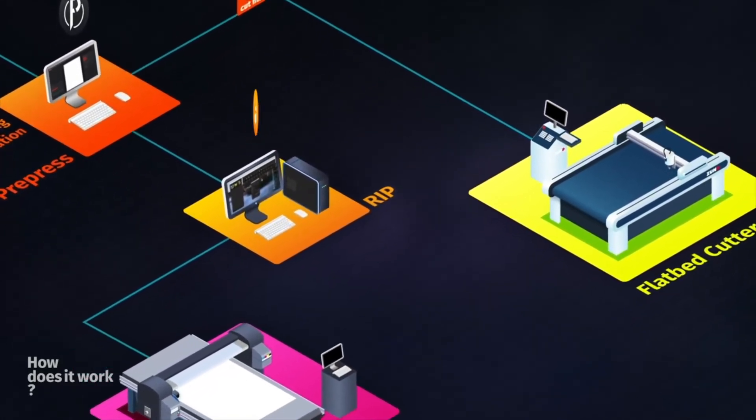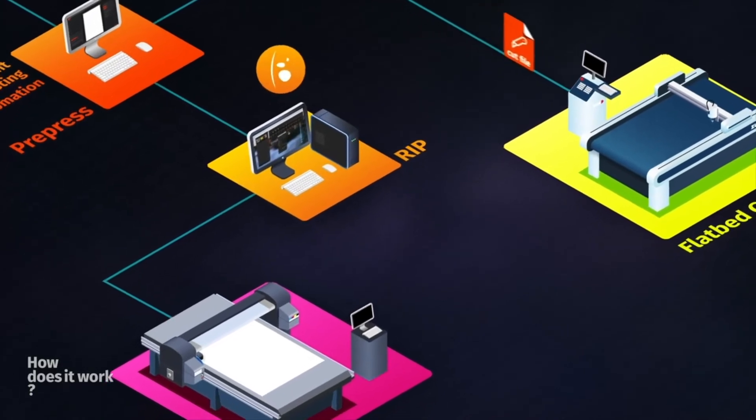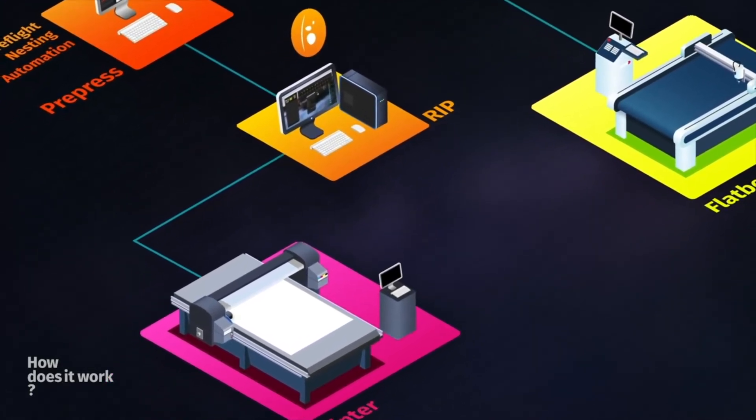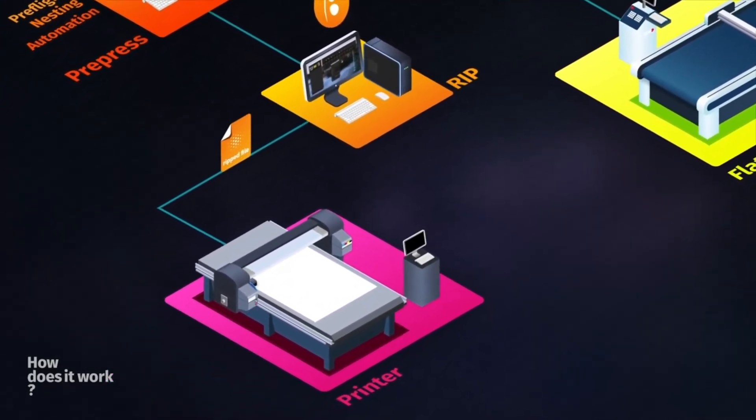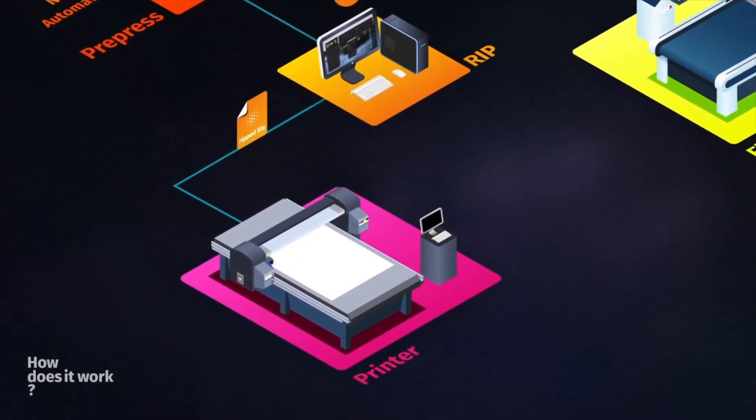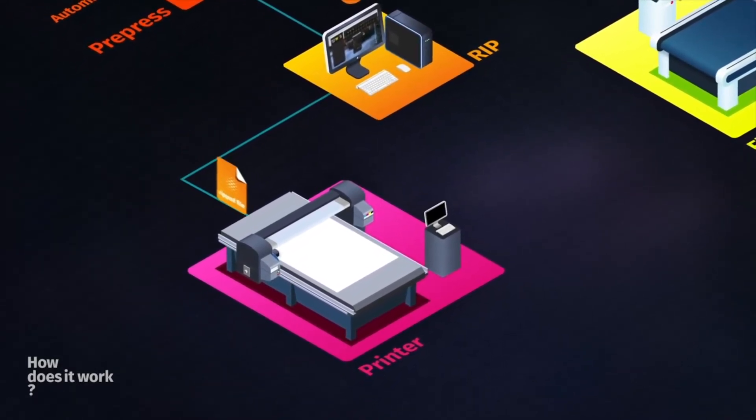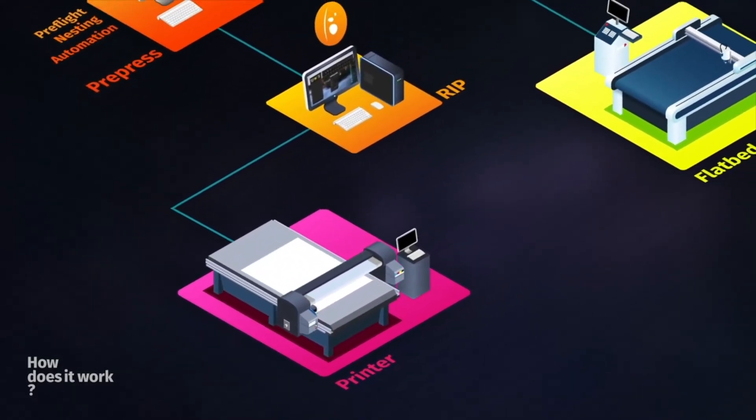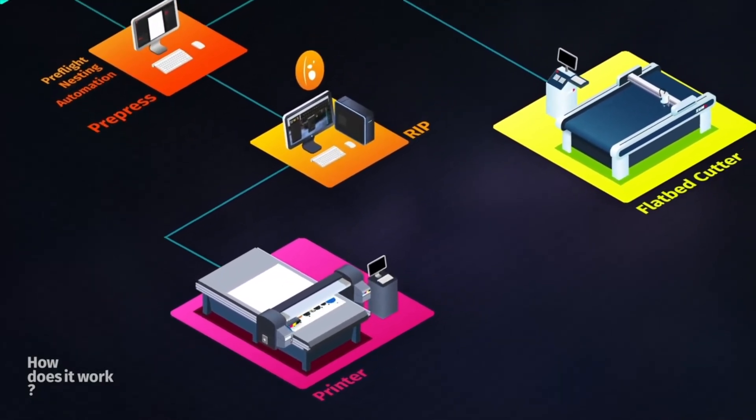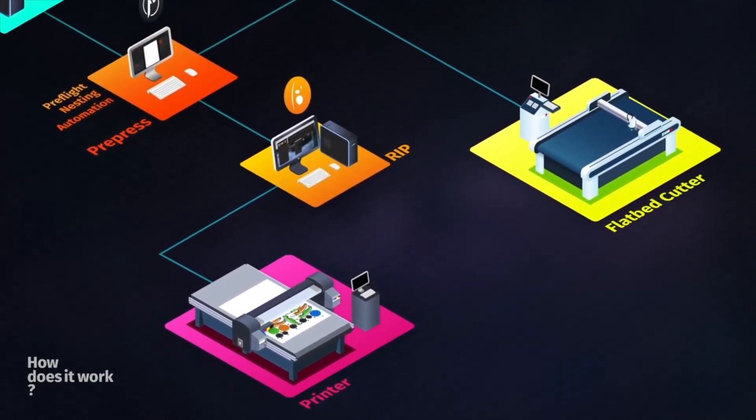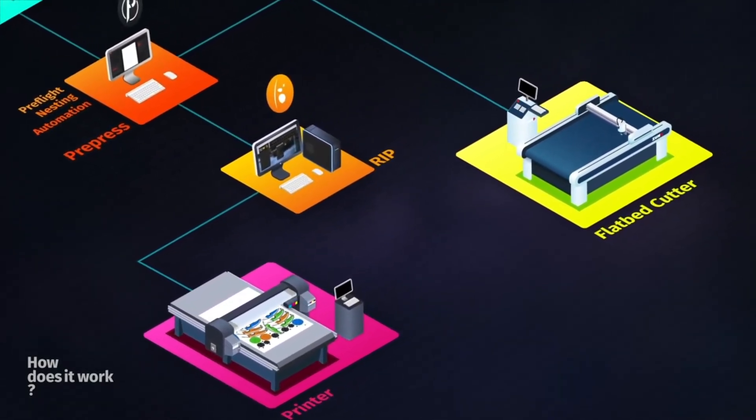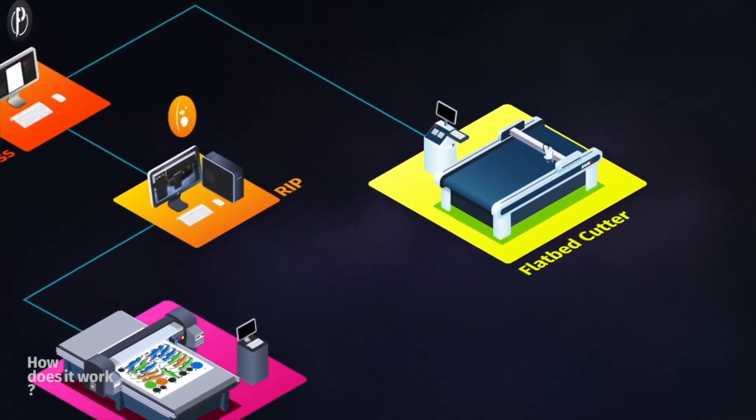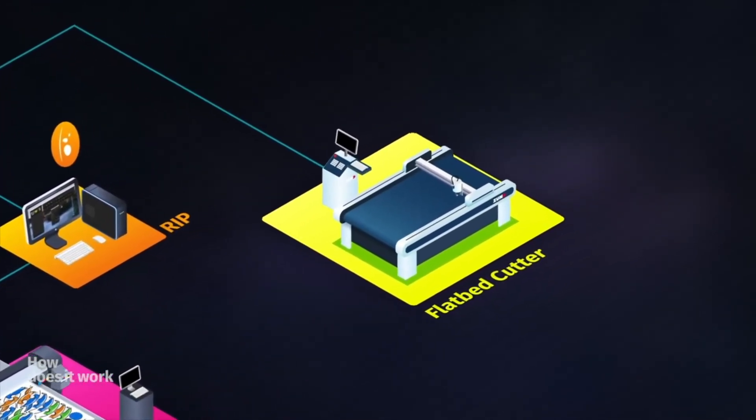Here, Caldera RIP software can be automated using preset or workflow to rip the file to the printer. After printing, the cutting can start.